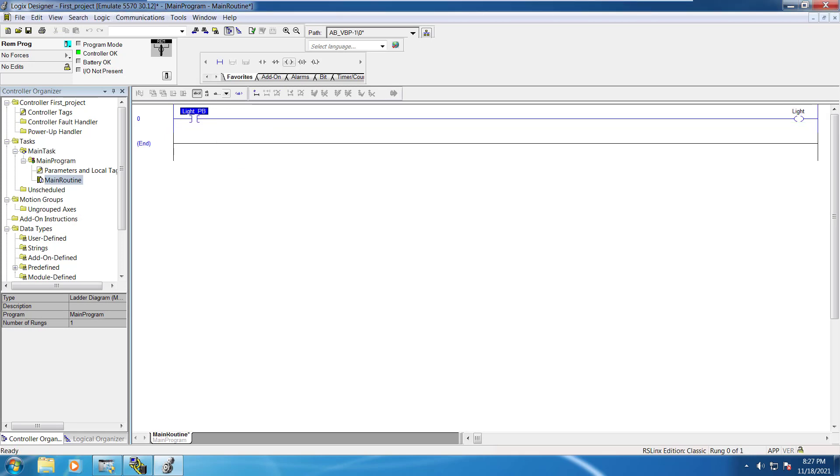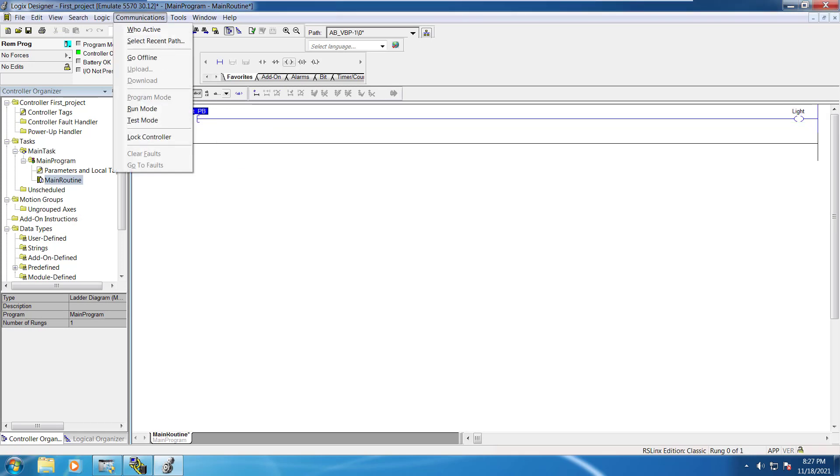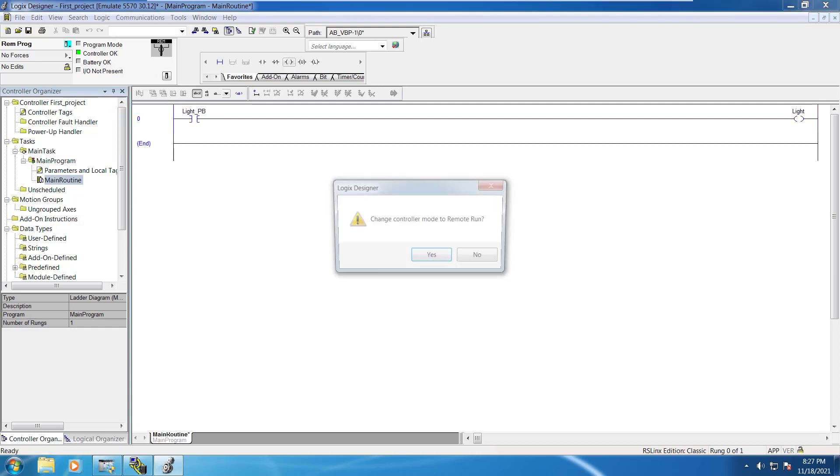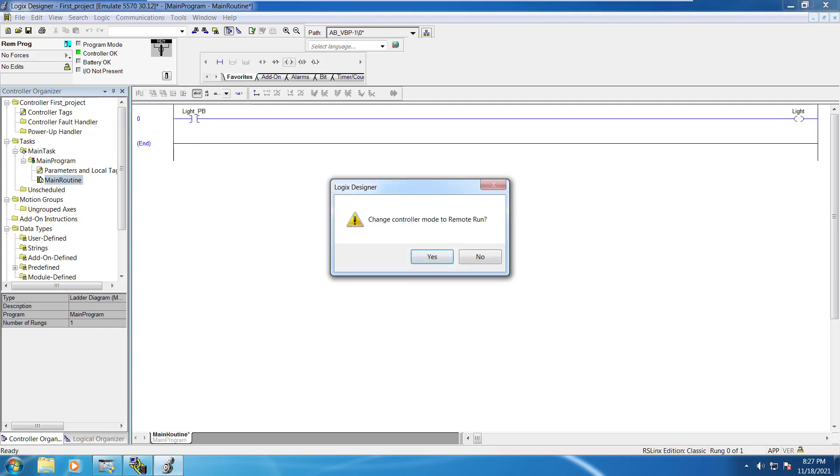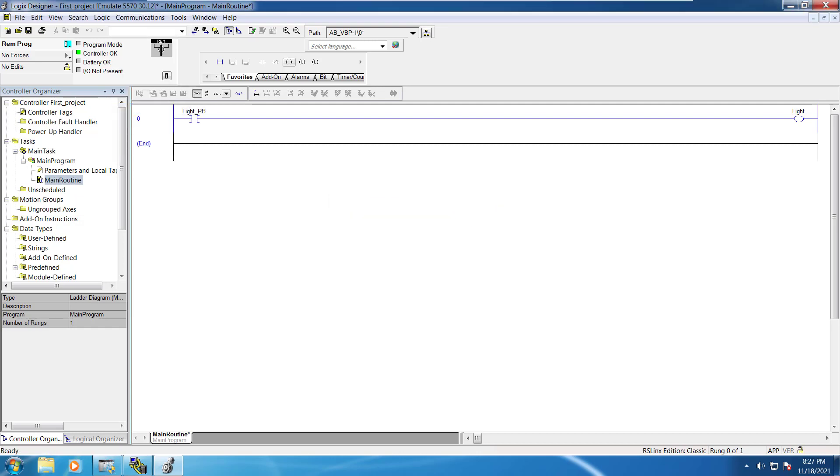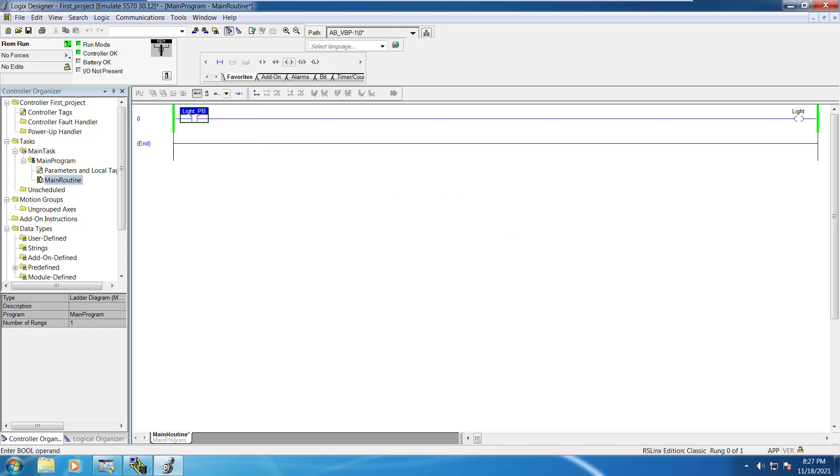You have to go to communication and we have to change that to run mode. Now you can actually simulate all the things here as well.